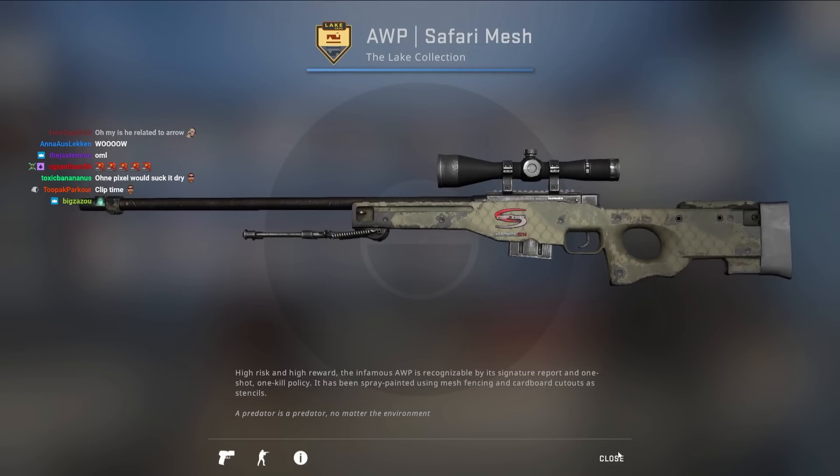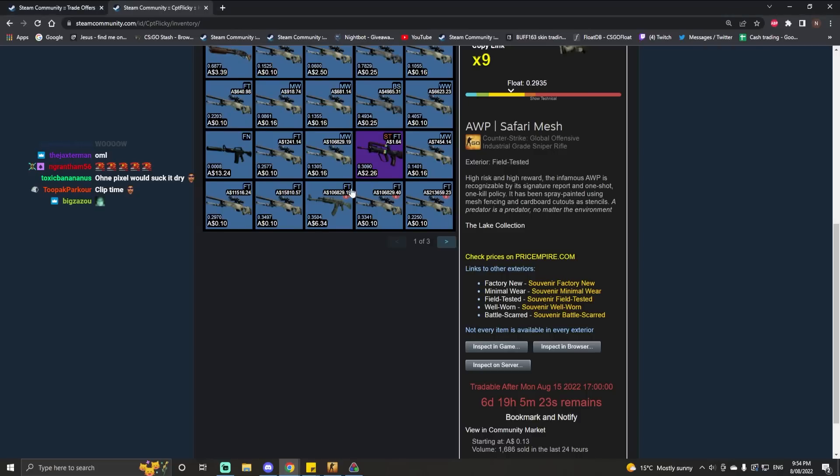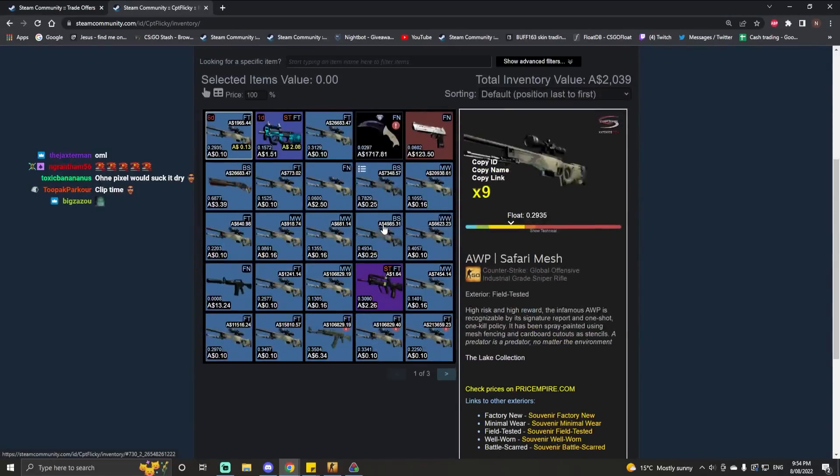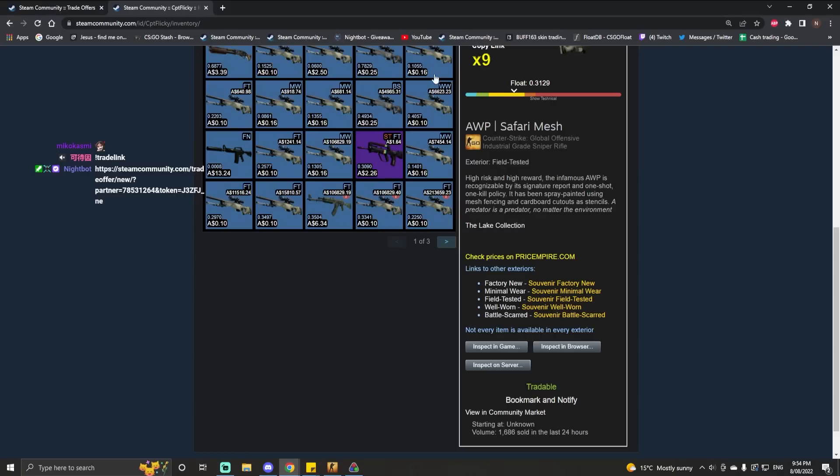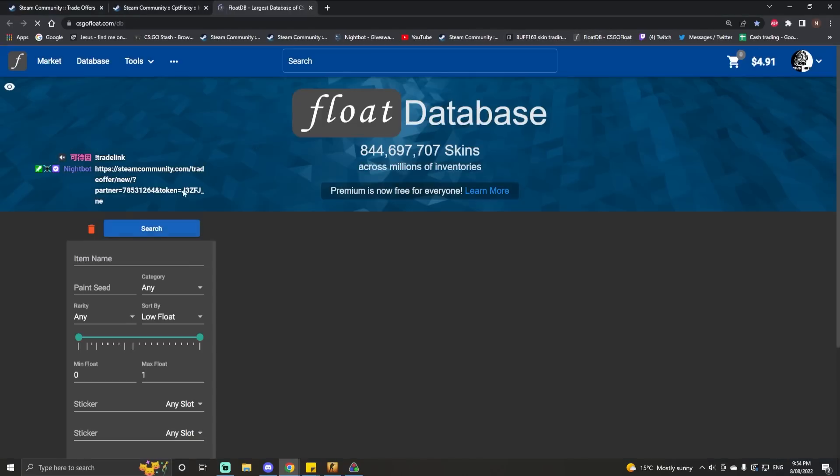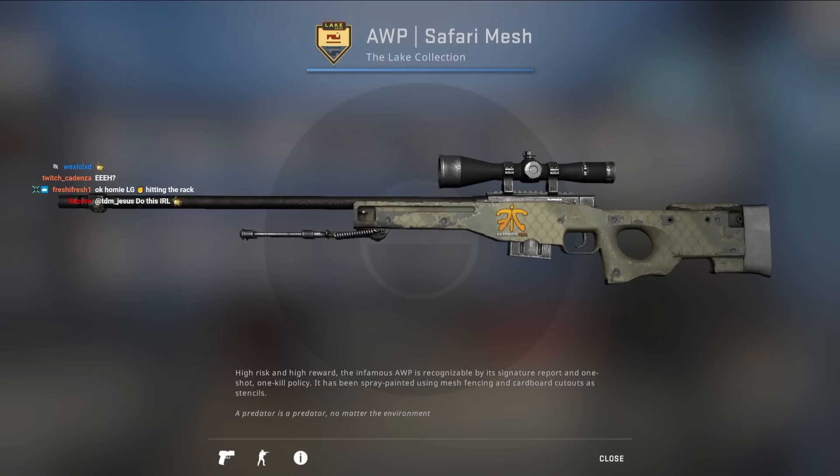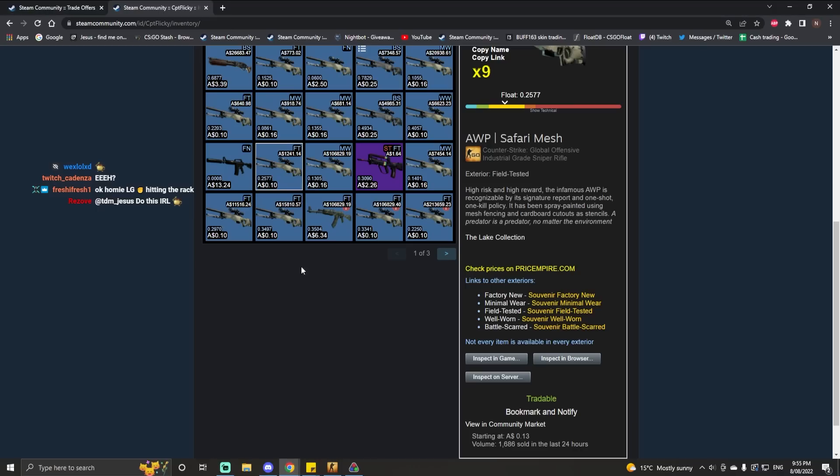The problem with a lot of these crafts is they're crafted back before people really understood what made a good sticker craft. They're all on the body, and I think part of the reason for it is probably that there aren't that many crafts with them on the scope. Okay, I'm seeing a pattern. I'm seeing the pattern.